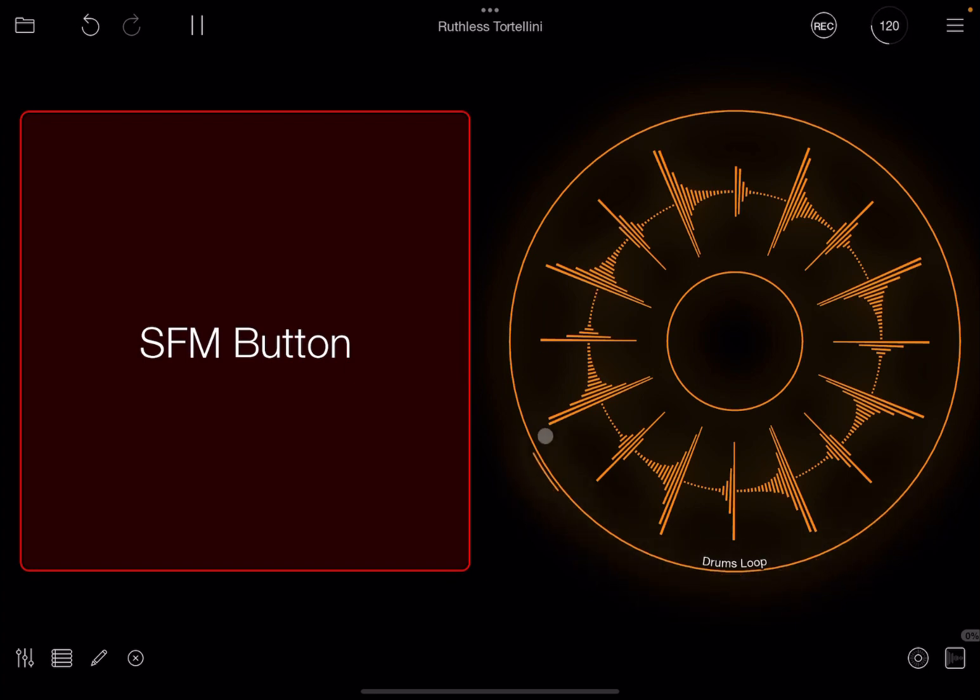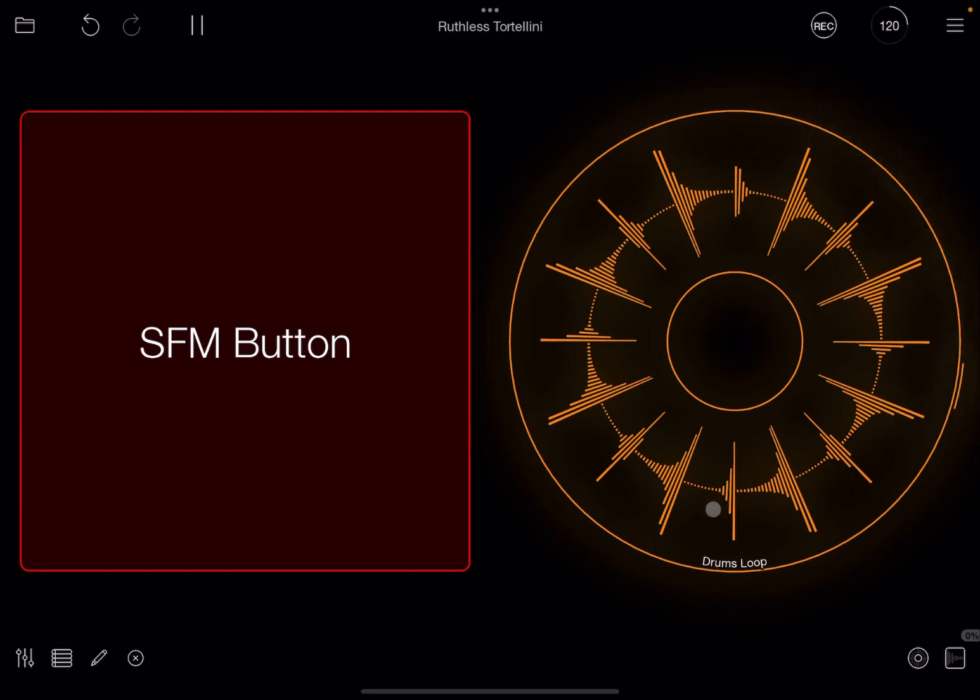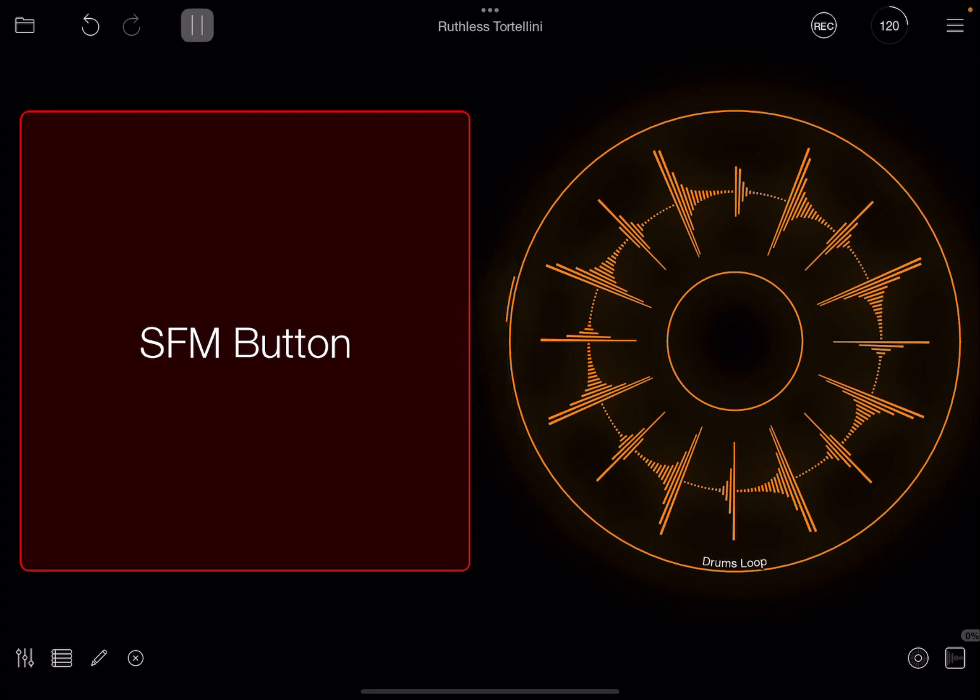And then you also see here a little line which is going around the loop. It tells you where it is in terms of positioning. So if I click stop, that will disappear.